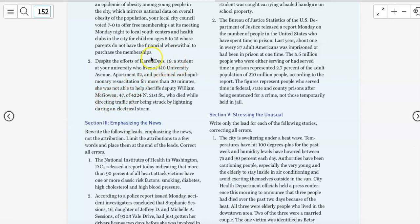AP style allows you to say CPR on the first reference, so we don't need to spell out that long term either. The key is deciding how you're going to start — who are you going to use first? You can use Karen, you can use the deputy, or you could use lightning, since lightning is what caused all of this. This is a fairly short story.